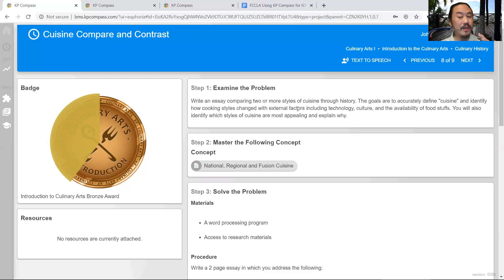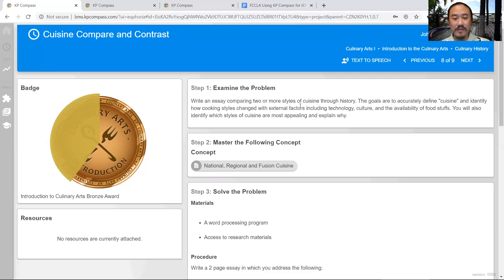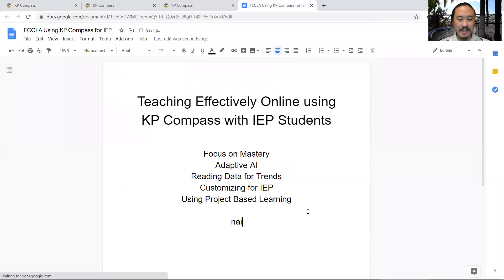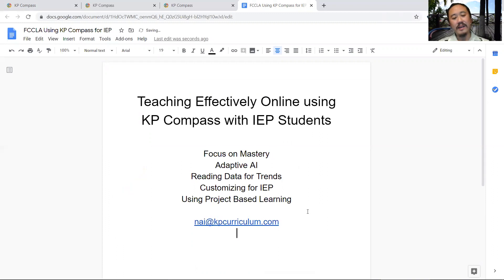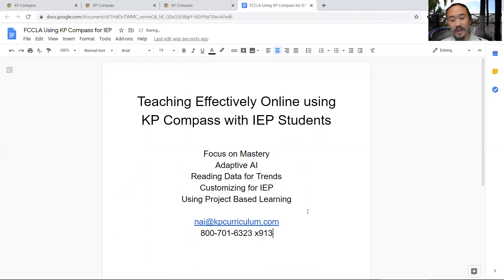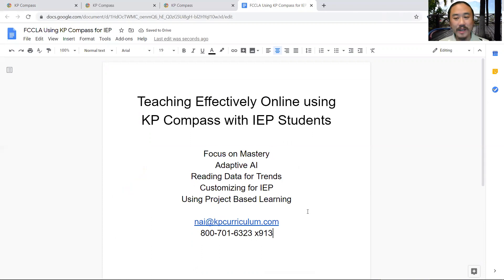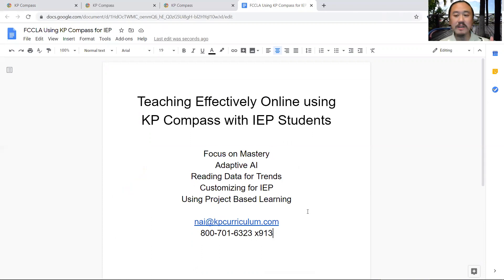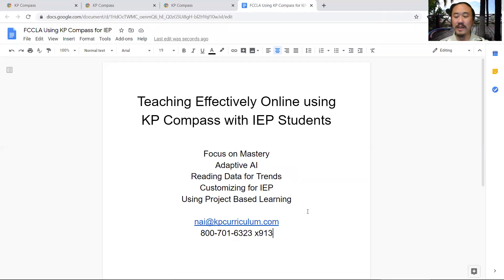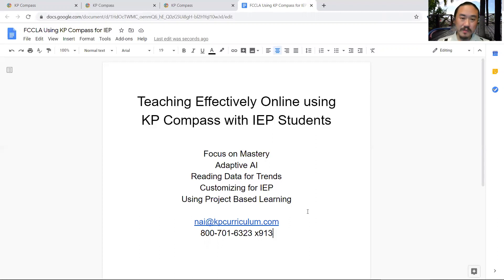I hope you really like what I've shown you. If you have additional information, please feel free to contact me. Here's my email address. My phone number is 800-701-6323, extension 913. Feel free to reach out to me. I hope you make really good use of our program. We have programs in culinary arts, FACS, food science, marketing, a lot of different subjects that we cover to really help with engagement with students online. Thank you and have a good day.